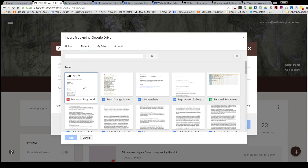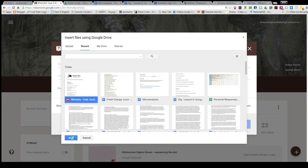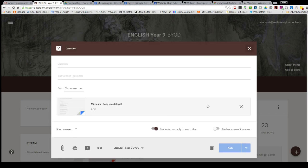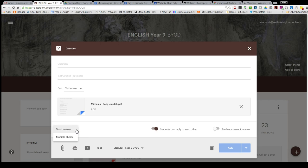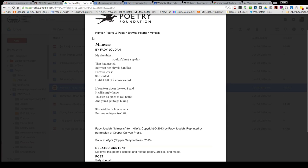So I'm going to select this poem now. That's what I want them to read, and I'll use short answer. My question is going to be about this poem.